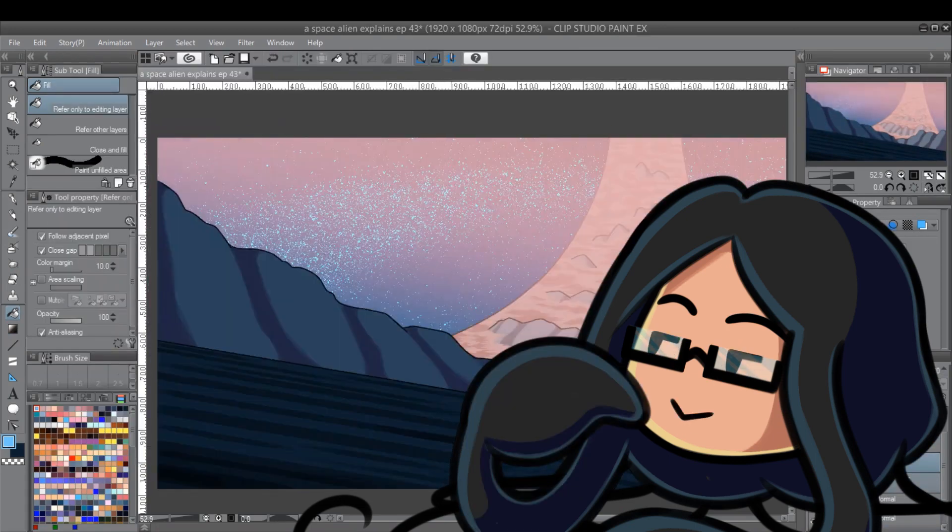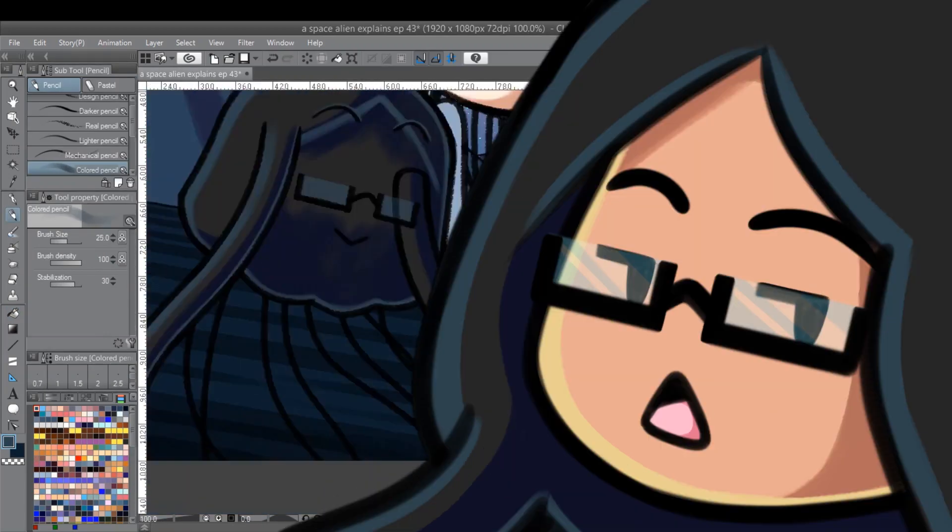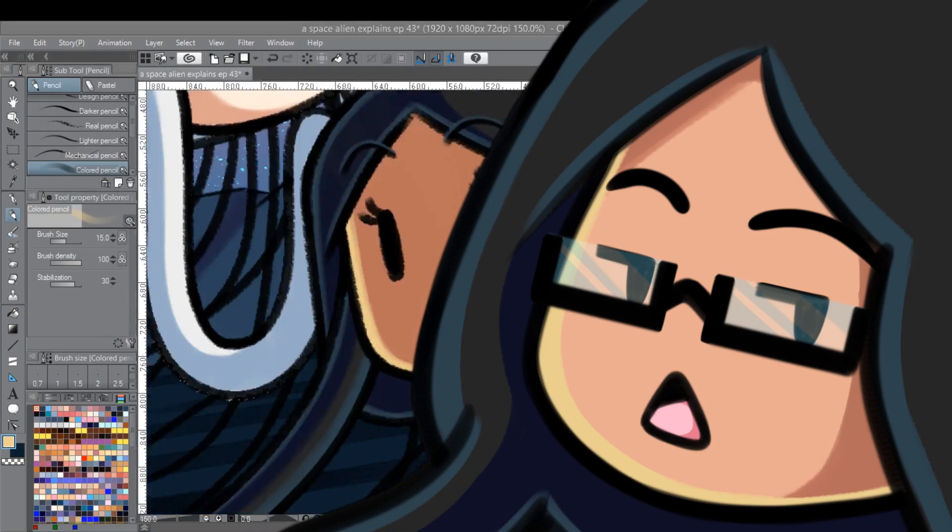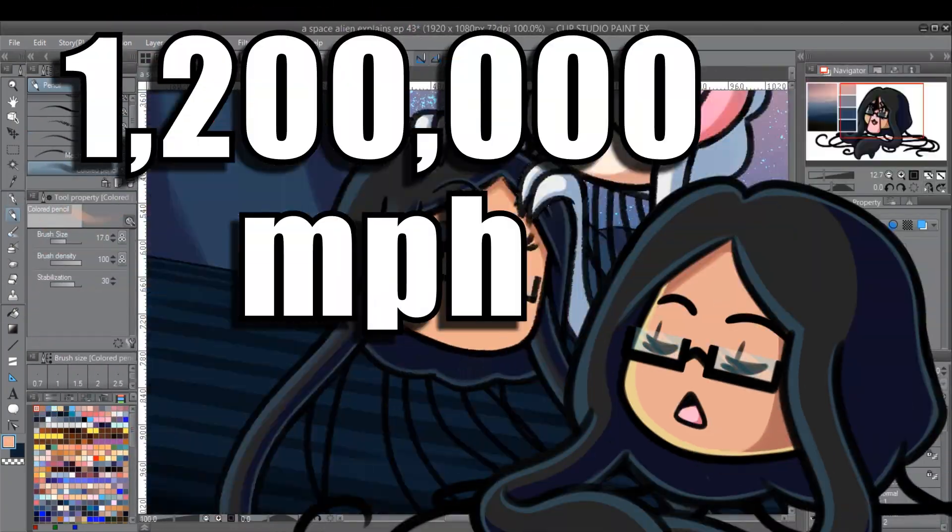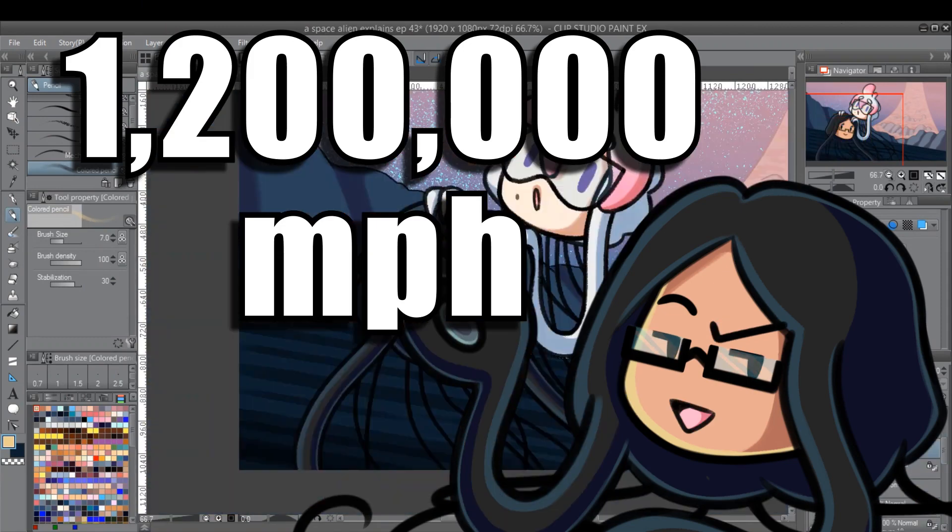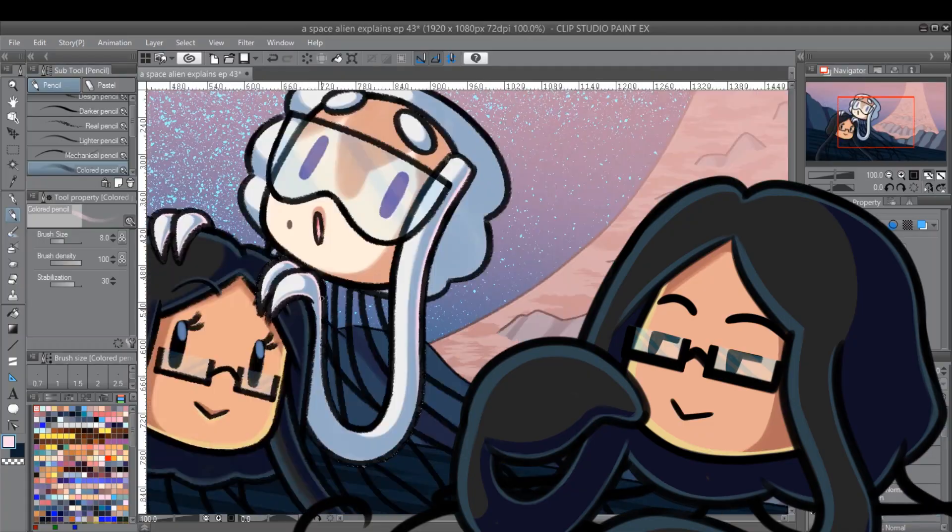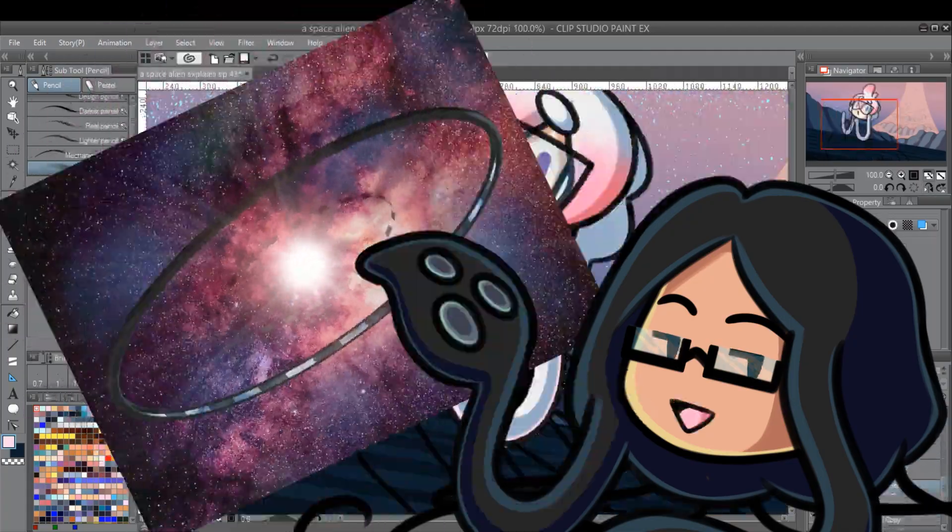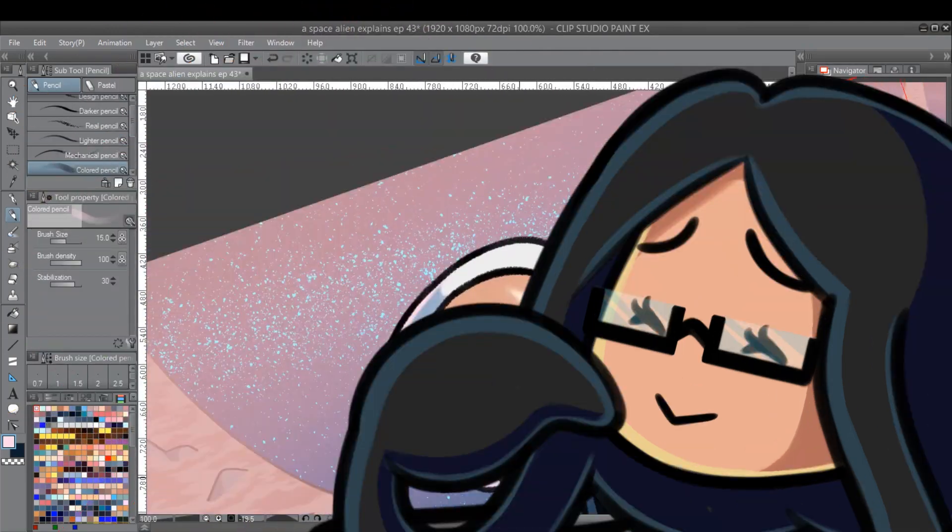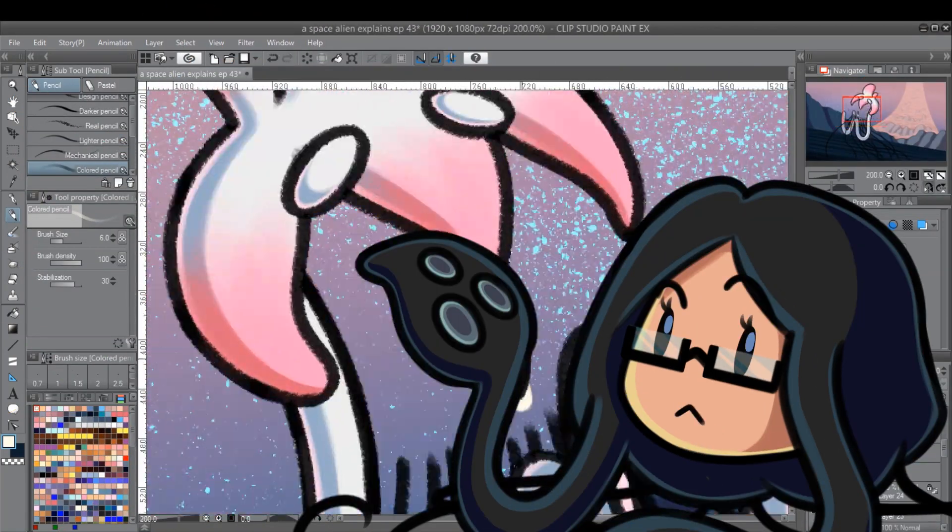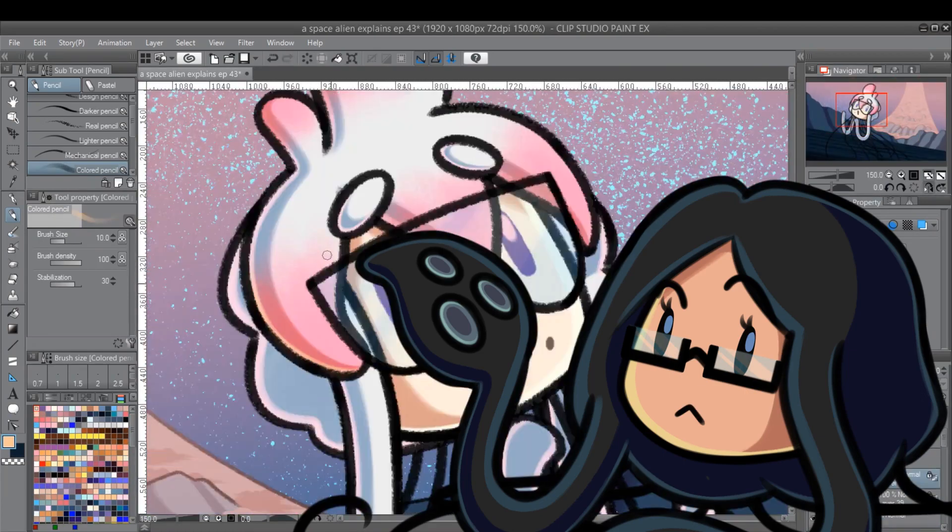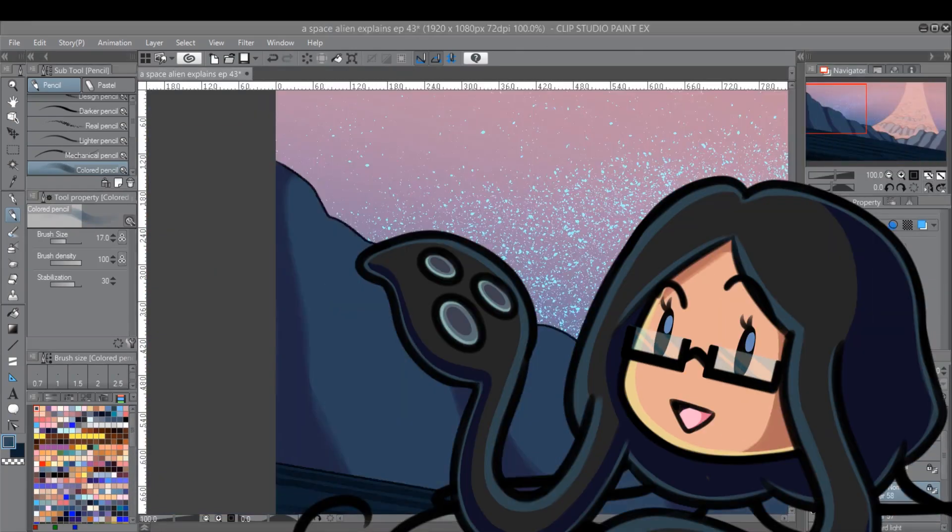But assuming you can keep your Niven ring in one piece, the next problem would be generating gravity. An easy problem to fix, to be honest. Just spin that b****. You'd have to spin it 1,200,000 miles an hour, which sounds really fast, but you'd generate enough centrifugal force to create gravity equal to what's on Earth. Also, you'd have to be really careful to distribute your rotational forces evenly, or else the whole thing will just rip itself apart. Which is also a bad time. But there's no friction in space, so once you get it spinning to the right speed, it'll pretty much stay like that forever. So, you know, just don't f**k up.